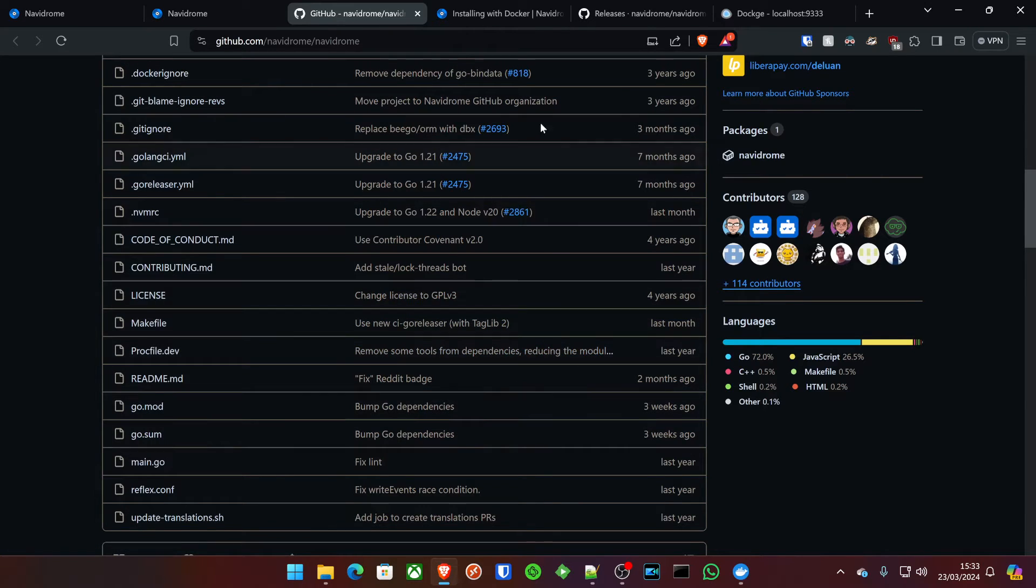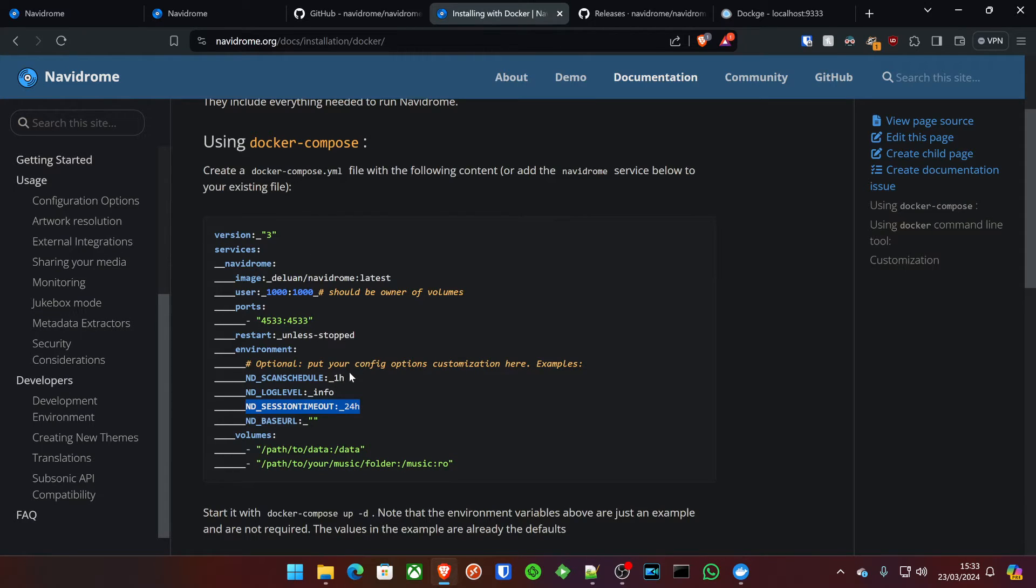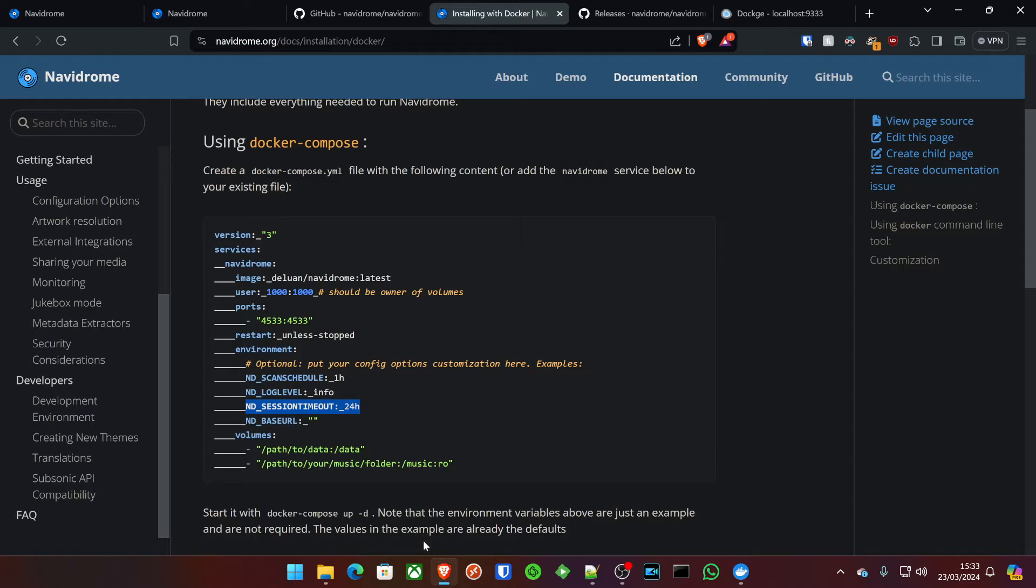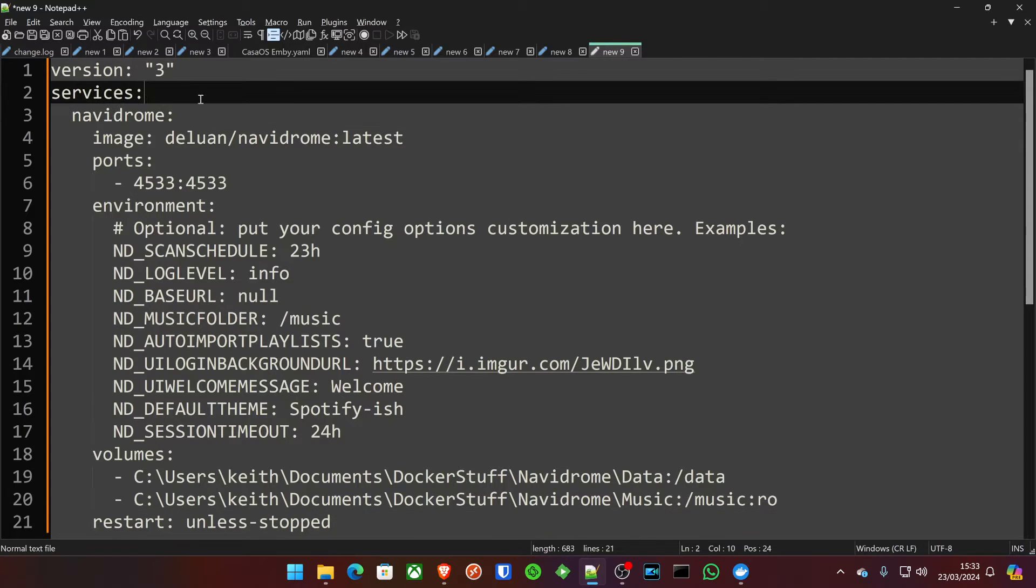So, what we're going to do is, this is the installing with Docker. I've created a Docker Compose that I'm going to put in the link in the description below. So, just hit that link, copy, paste, amend for your needs, and deploy, and it's as simple as that. If I jump down here to my Notepad++, we'll see that I have the Navidrome image here, the Compose file.